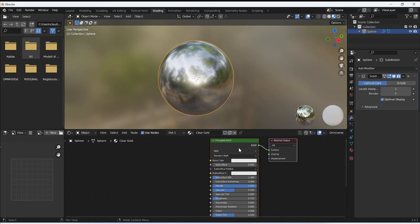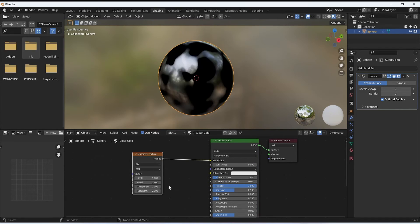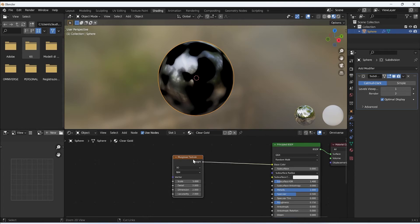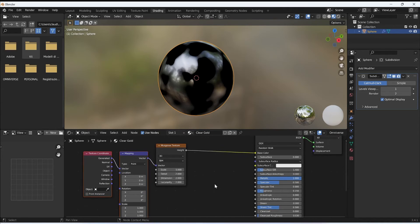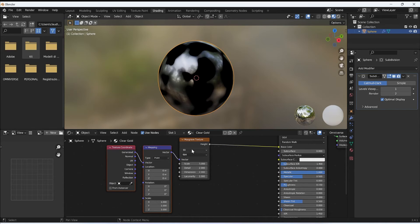Now it's time to tweak the base color to create more surface color variation. To do this I apply a Musgrave texture to it. As you can see, the result is not very good yet. I now apply to the Musgrave texture the Mapping and Texture Coordinate nodes by simply clicking Ctrl+T on my keyboard, with the Node Wrangler add-on activated.